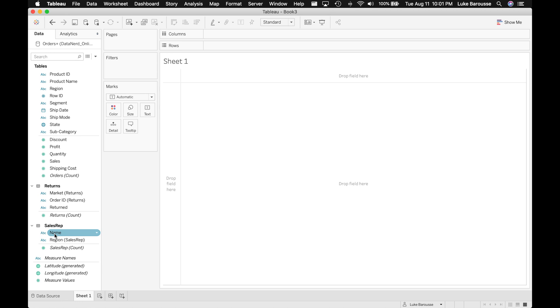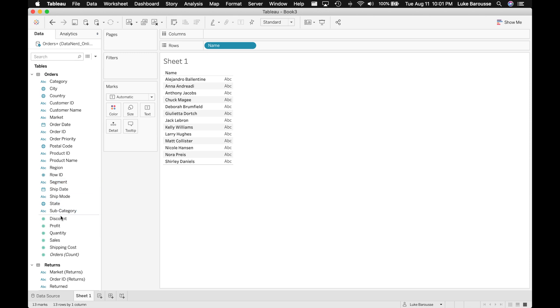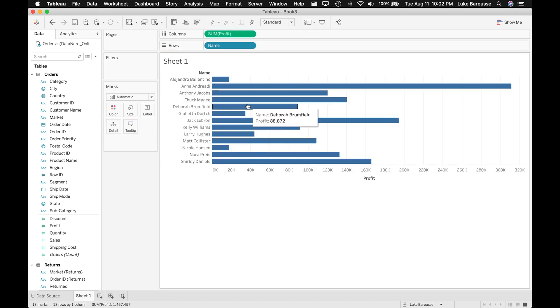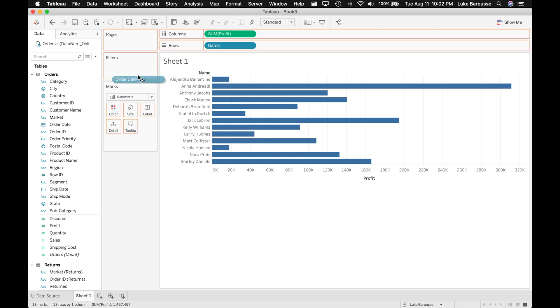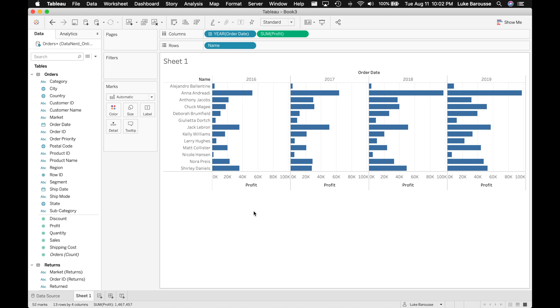Now that we've connected to our data source and created the relationships, I want to make sure the data was brought in correctly. I'm going to grab the sales rep names and put them into the rows, which populates all the different sales reps. Then I'll grab Profit and bring it into the columns. We can also break this up by year — putting Year here we can see it by 2016, 17, 18, and 19. Looks like all of the data was brought in properly.